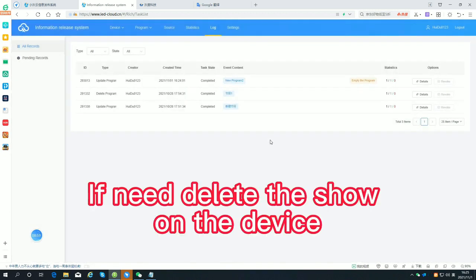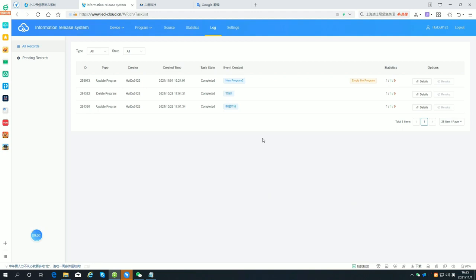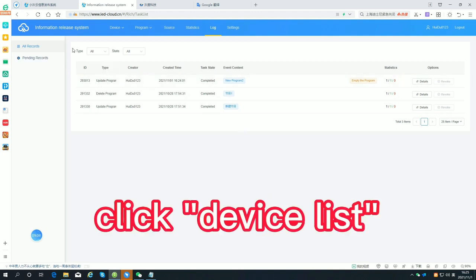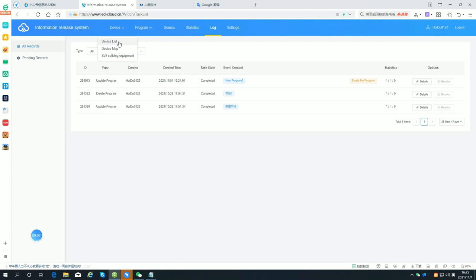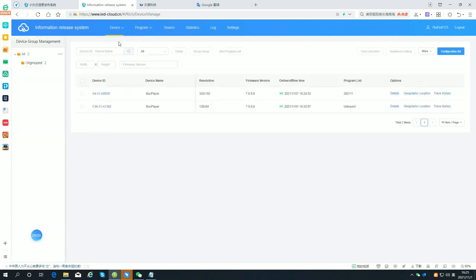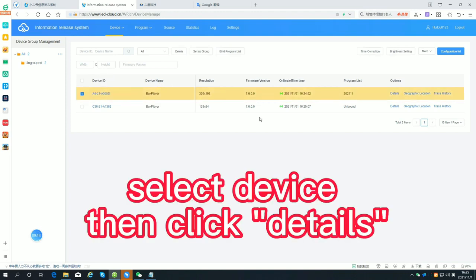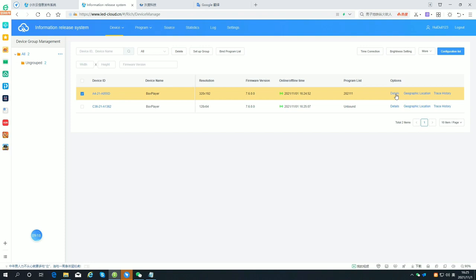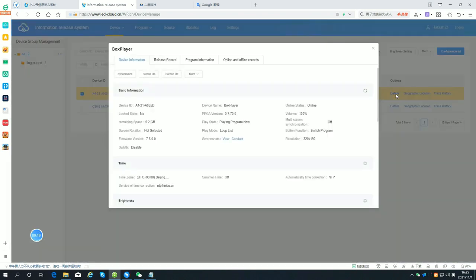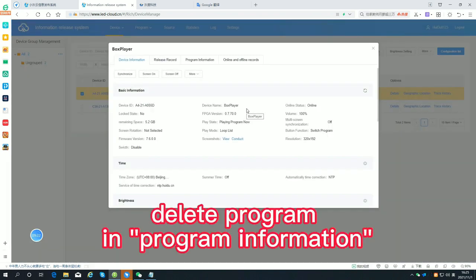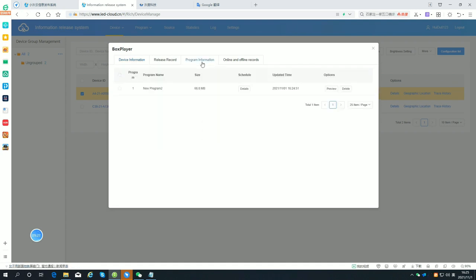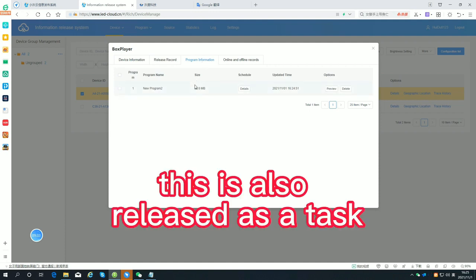If you need to delete the show on the device, click the device list. Select the device then click Details. Delete the program in the program information. This is also released as a task.